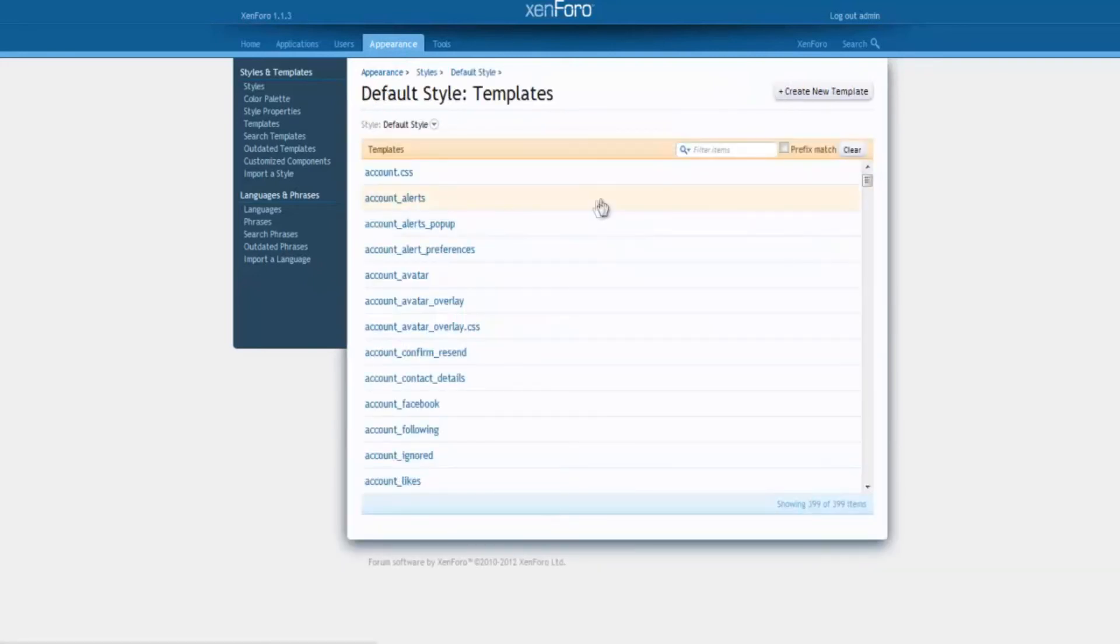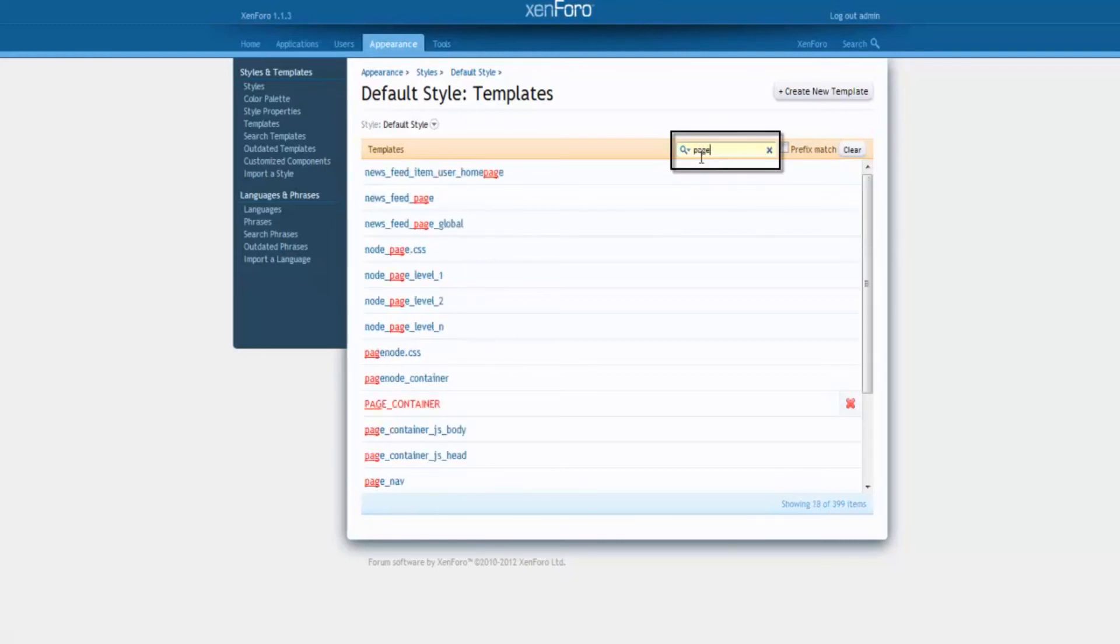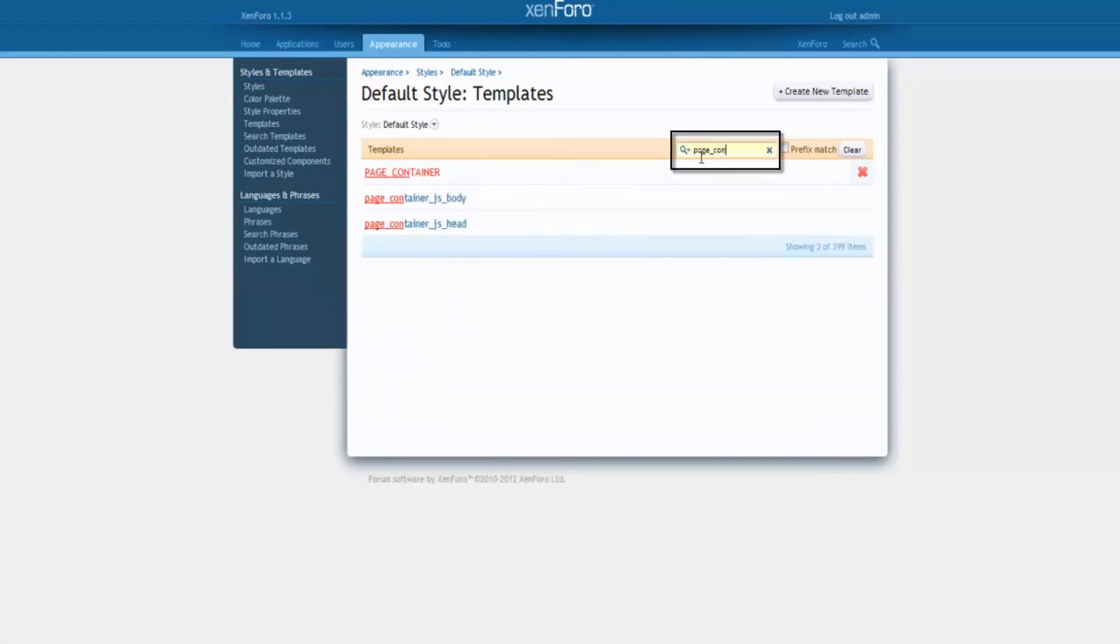On this page, you will see the default style templates. Search for a template called page underscore container. Once you find this file, open it.